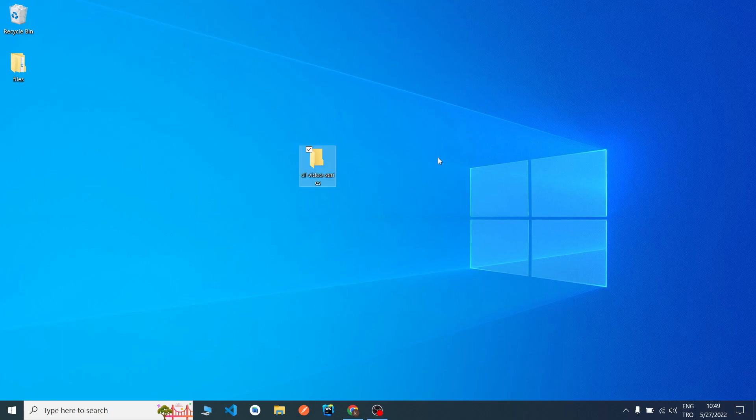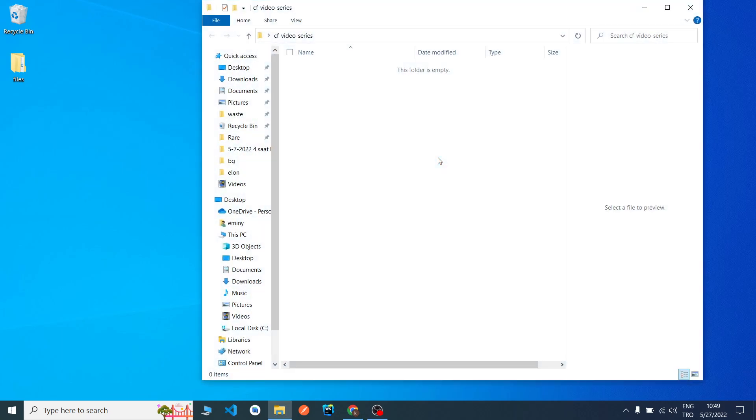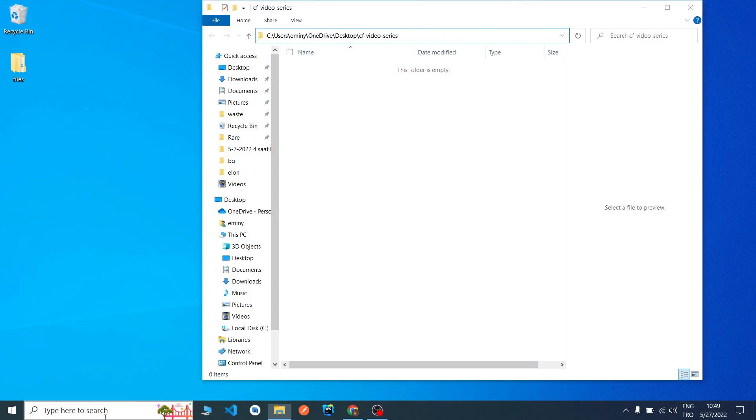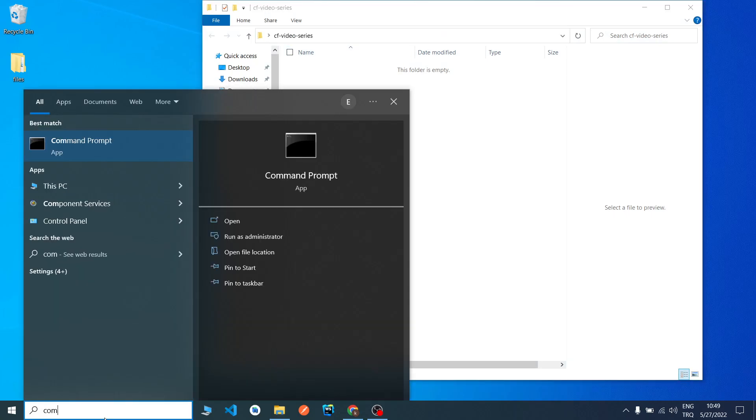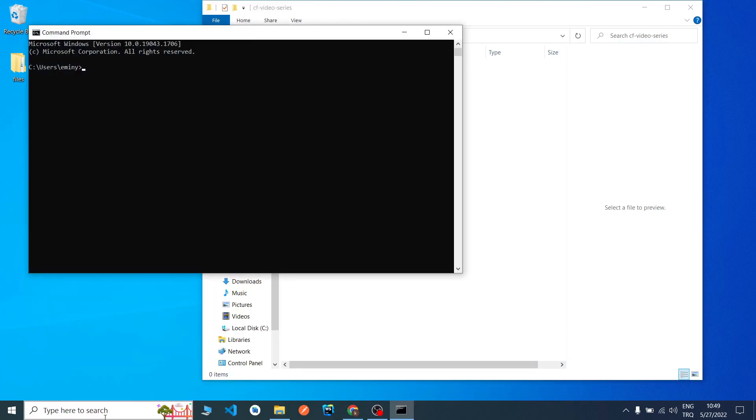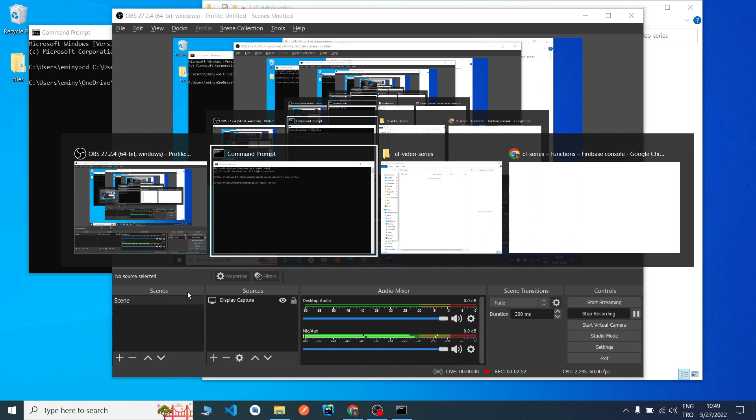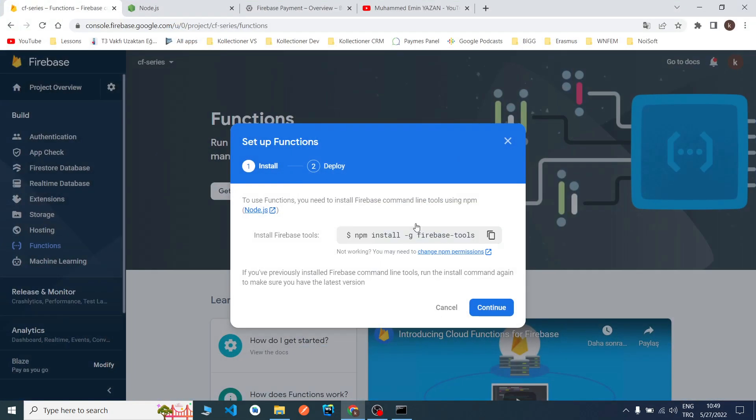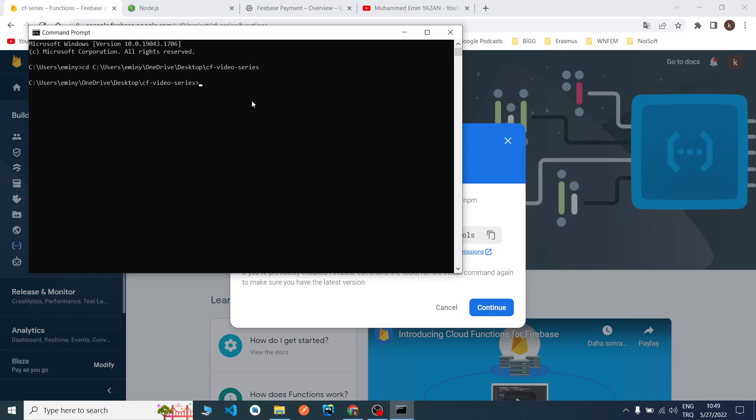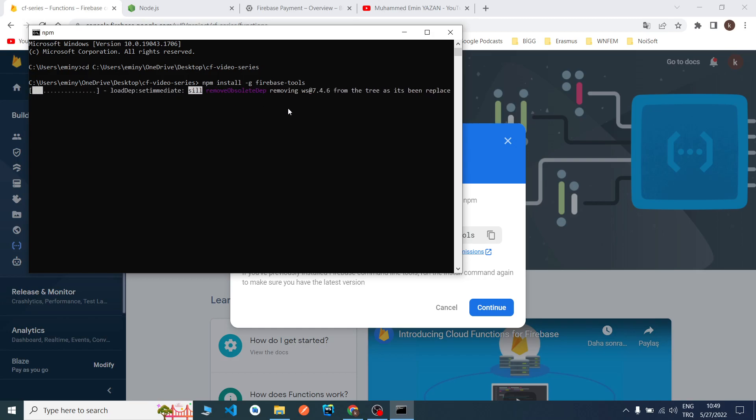As you can see, now I will copy the path and open the command prompt because we need to install some things. First, we need to download the Firebase tools. I came to my command prompt and will remove these dollar signs. If we didn't, we can get errors.